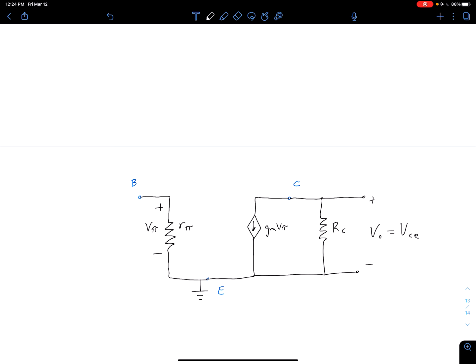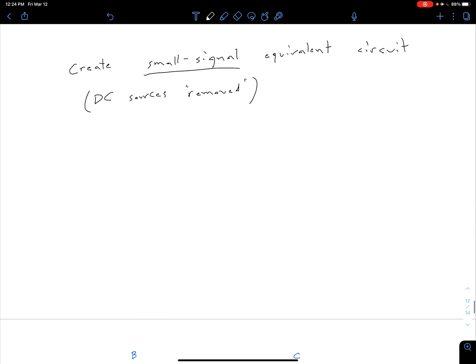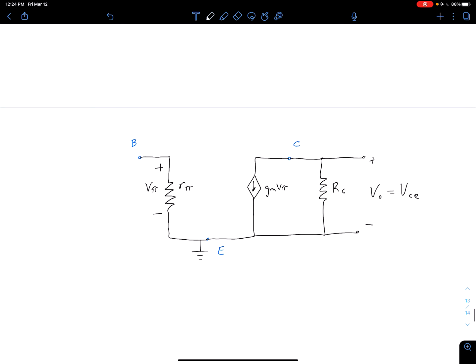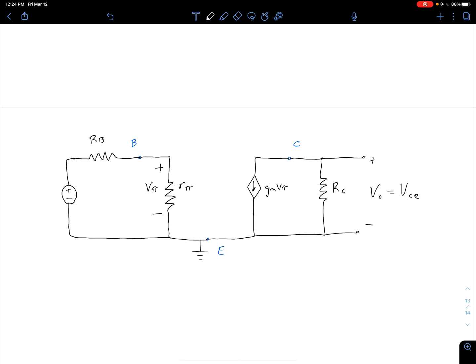I'm using phasor notation here. As mentioned in a previous video, you can use phasor notation or the small signal lowercase parameter with lowercase subscript — either one is fine. Coming back to our base: at the base we have resistor RB, which then goes through our source to ground. Remember we shorted out that VBB source. So we add resistor RB directly connected to the base, and then our small signal source VS connected between that base resistor and ground.